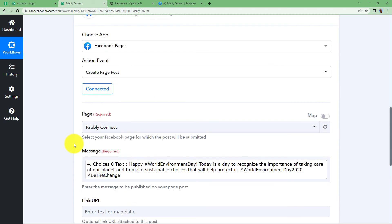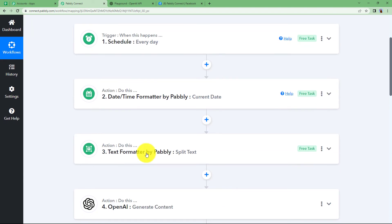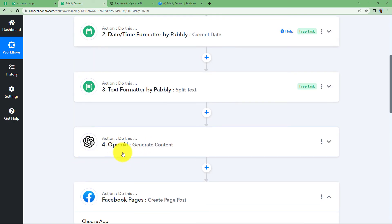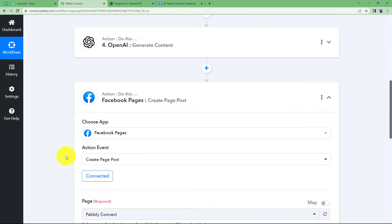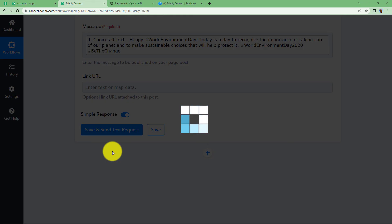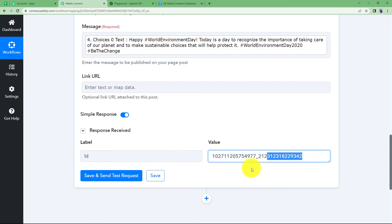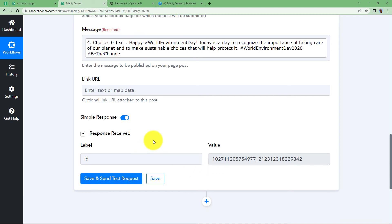The message received from OpenAI is mapped here. Every time a new current date is entered, it will be formatted, then content will be generated according to the significance of that date and mapped as the message. There is no link to paste — it is not a mandatory field. You have set all the mandatory fields, so click on Save and Send Test Request and wait for the response from Facebook. We have received a response with an ID of the newly created post, which means the post has been created successfully.